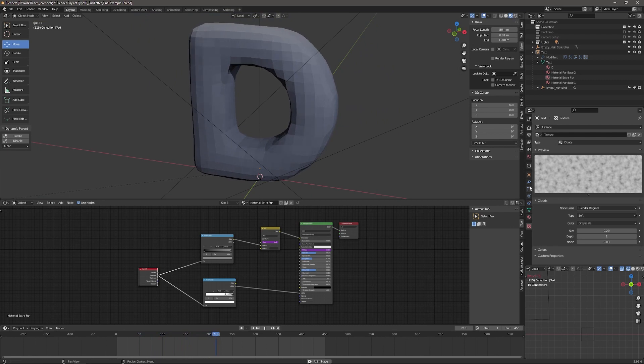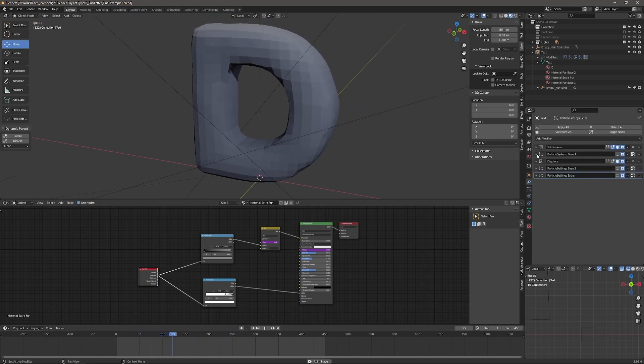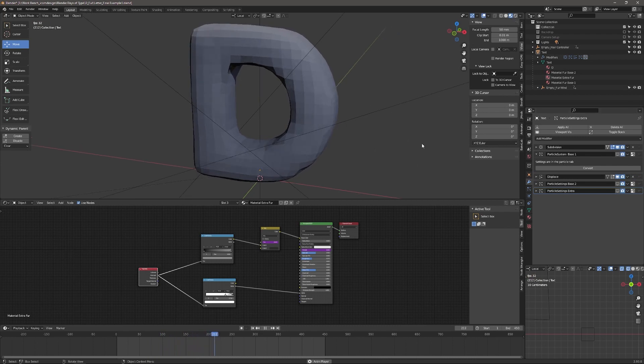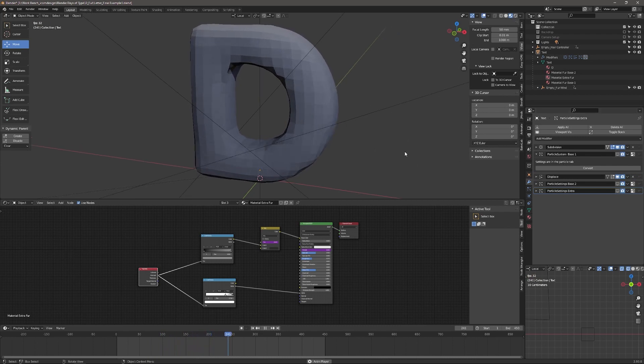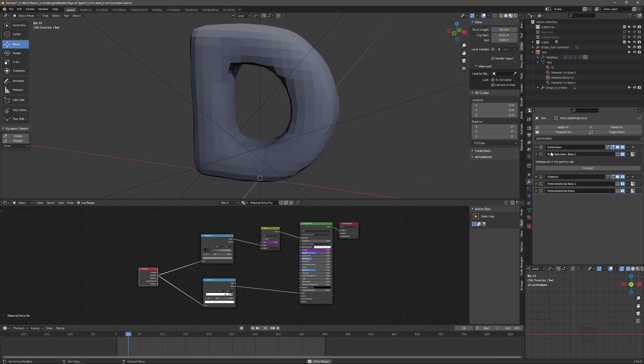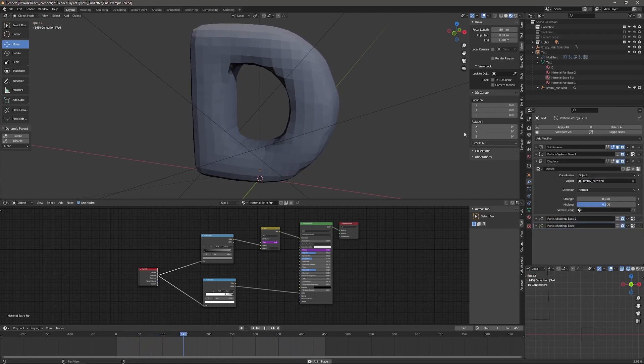You'll notice that I've got an initial particle system, which is actually the coarse, dense fur that's close to the body of the character. And I don't particularly want that to move in the wind. Then I have the displace modifier.